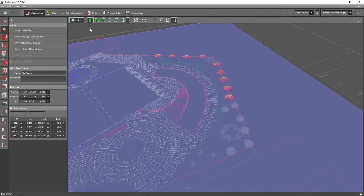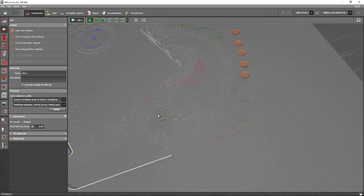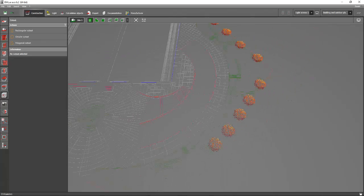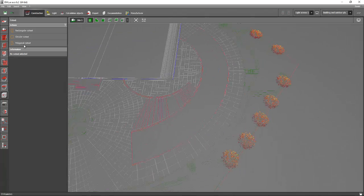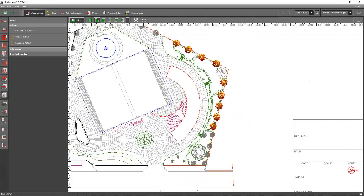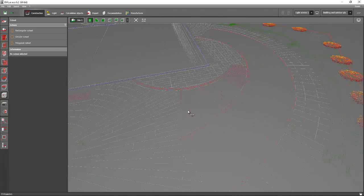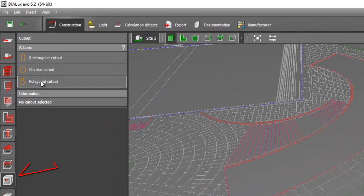After adjusting your ground line to two meters height, we will now create our basement using the cut out tab. You can use this cut out tab in your 3D views, not in the plan views. You can only edit it in the plan view, but you must select your first point in the 3D view. So let's select the polygonal cut out.